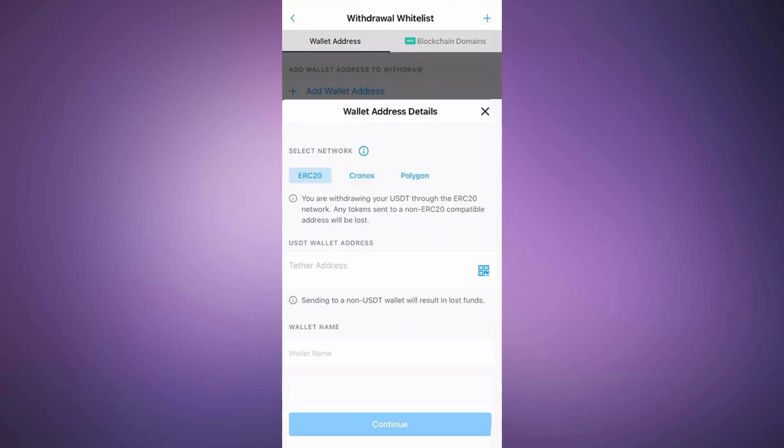Now you need to find your Ledger Flex USDT wallet address. Open the Ledger Live app, go to the Receive section and select USDT. Choose an account or create a new one, then follow the on-screen instructions to verify your address.